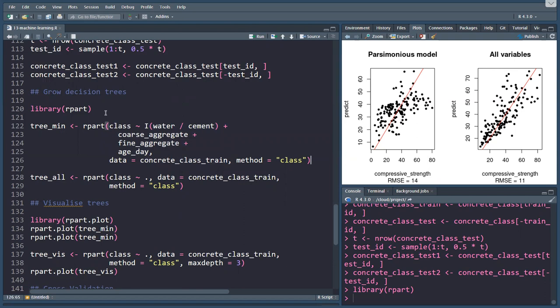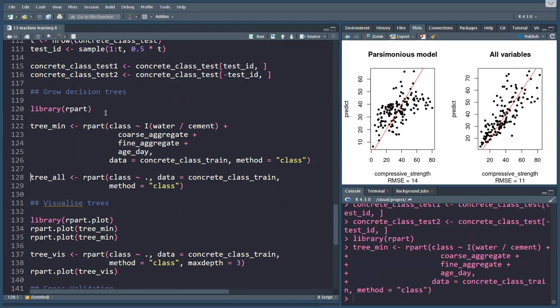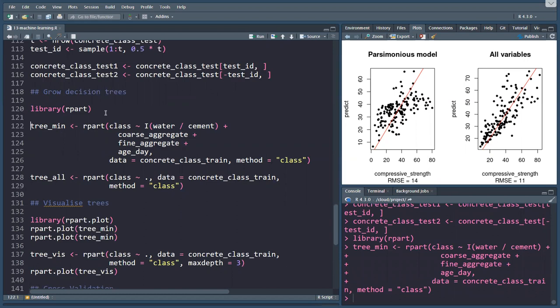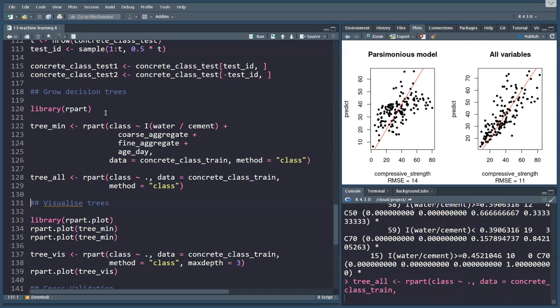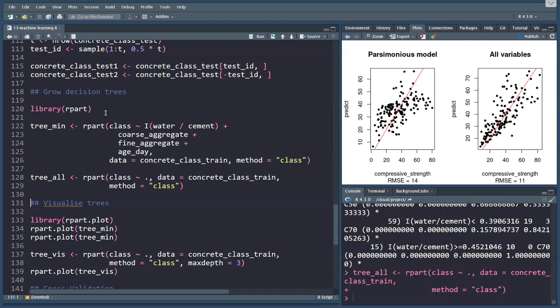Because we are classifying this into the various concrete classes. There we go. There's a tree. Now, what does this variable look like? There's a lot of information there. Really, the best way of looking at this is by visualizing it.